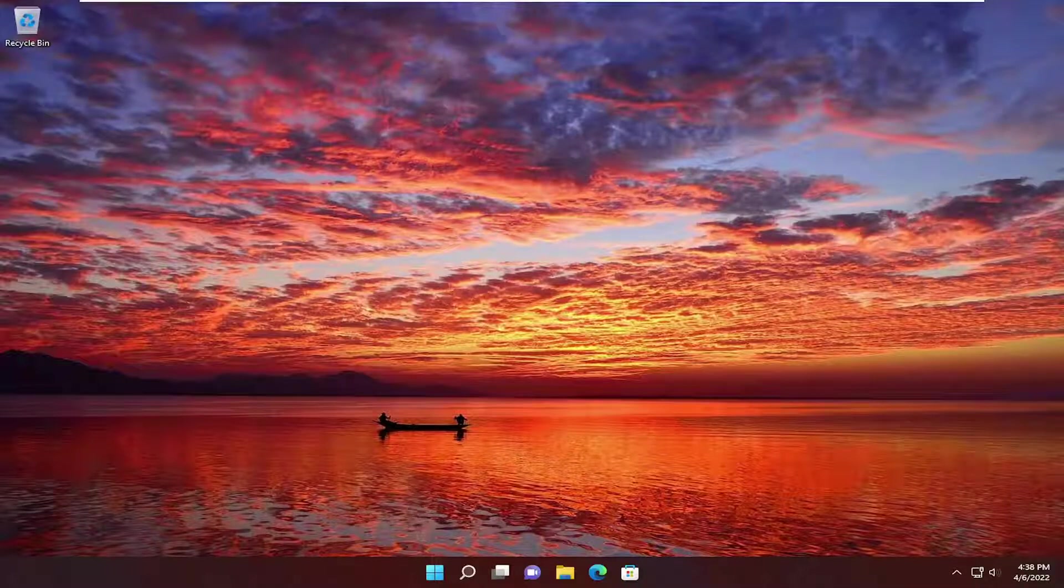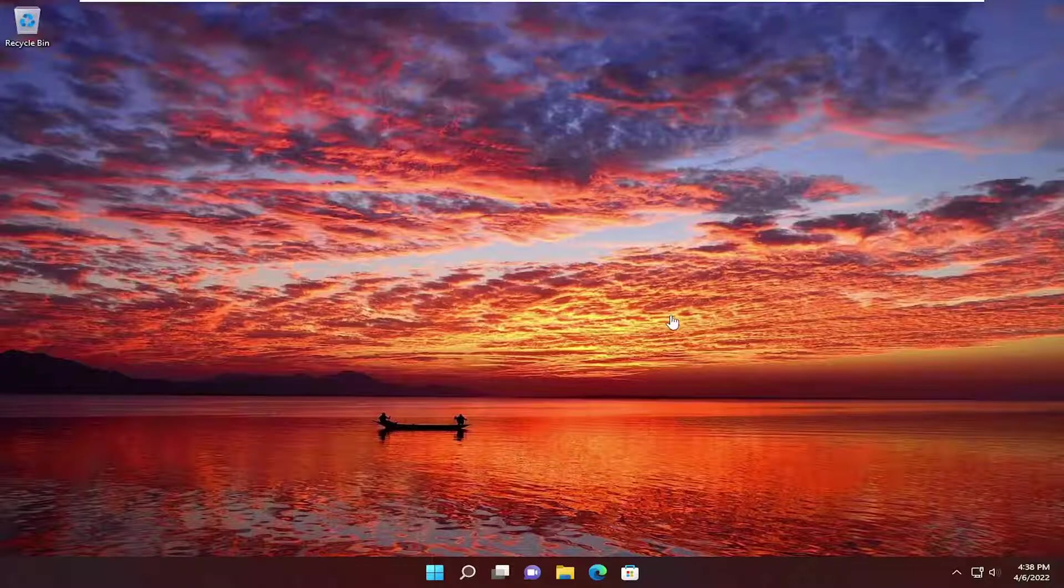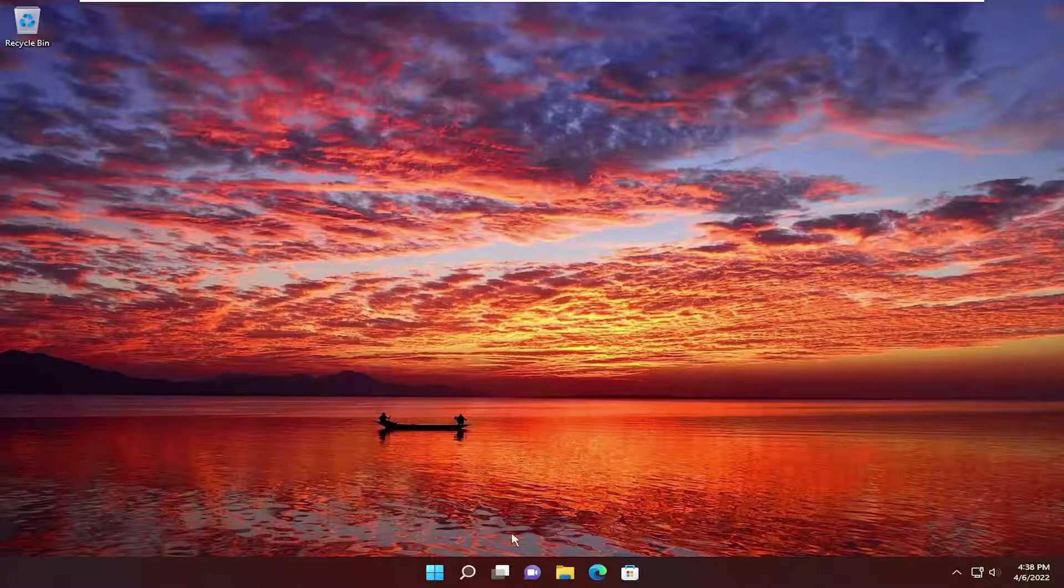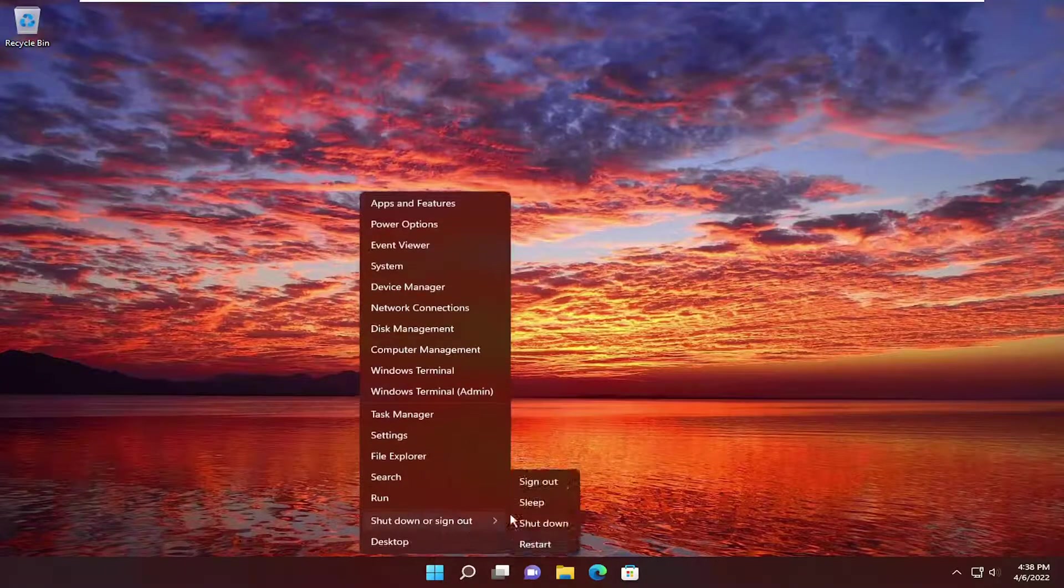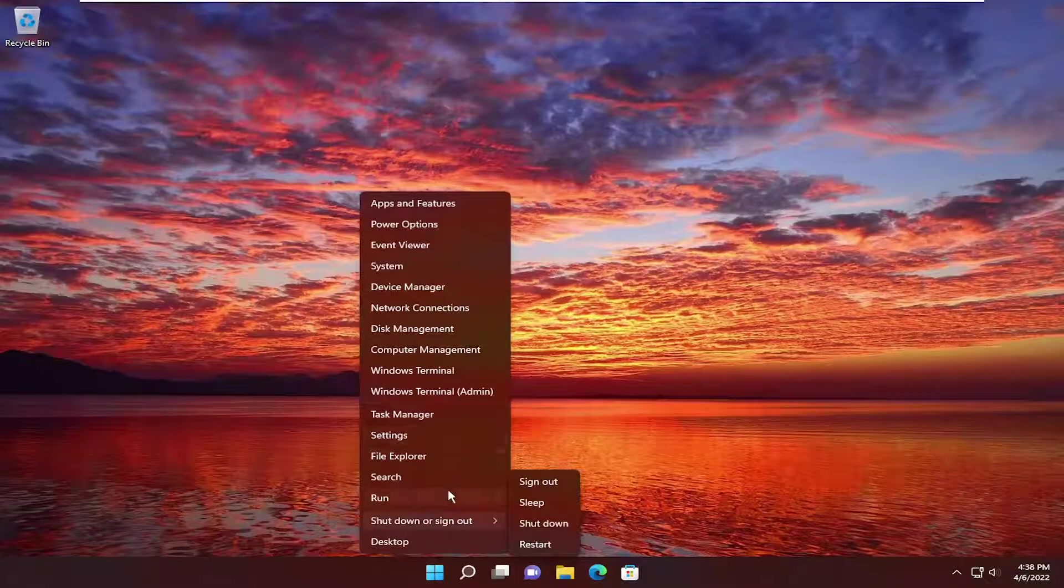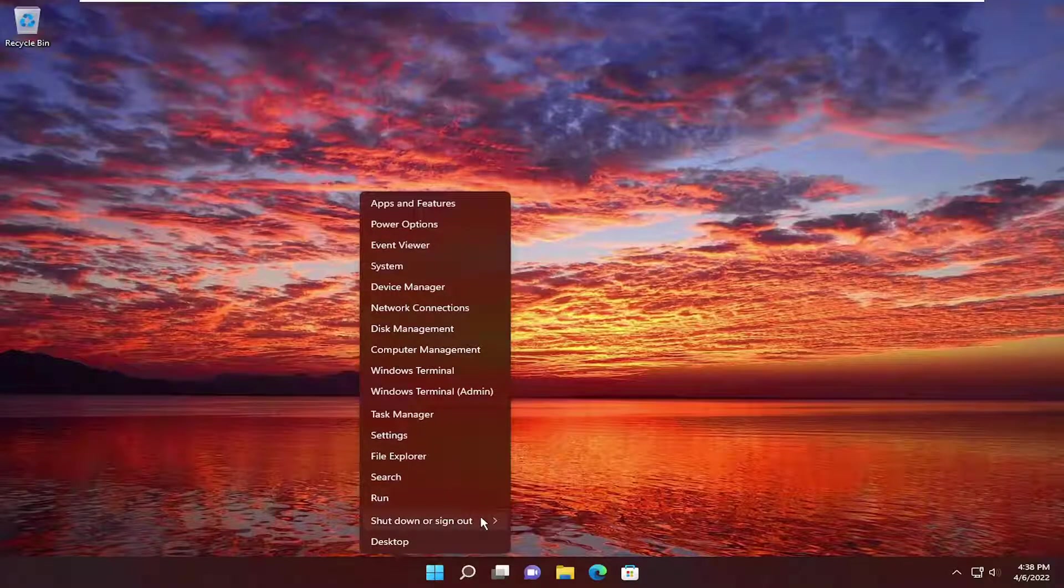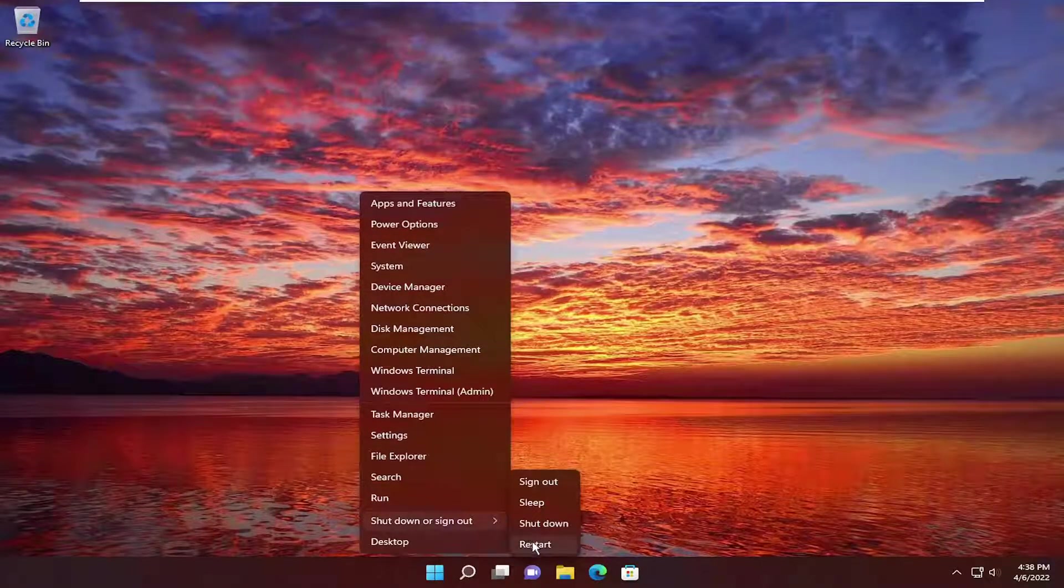First thing I recommend doing would be to actually close out of the applications, close out of Valorant, and then restart your computer. Make sure you save and close out of any open programs and applications, and then proceed to restart your device.